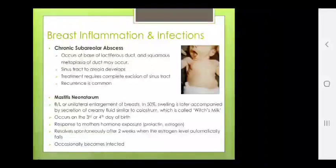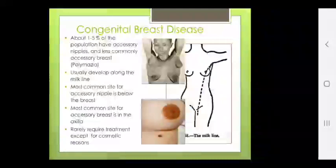Congenital breast disease: about 1–5% of the population have accessory nipples; less commonly, accessory breast tissue — polymastia. Usually develops along the milk line. Most common site for accessory nipple is below the breast; most common site for accessory breast is in the axilla. Rarely requires treatment except for cosmetic reasons.